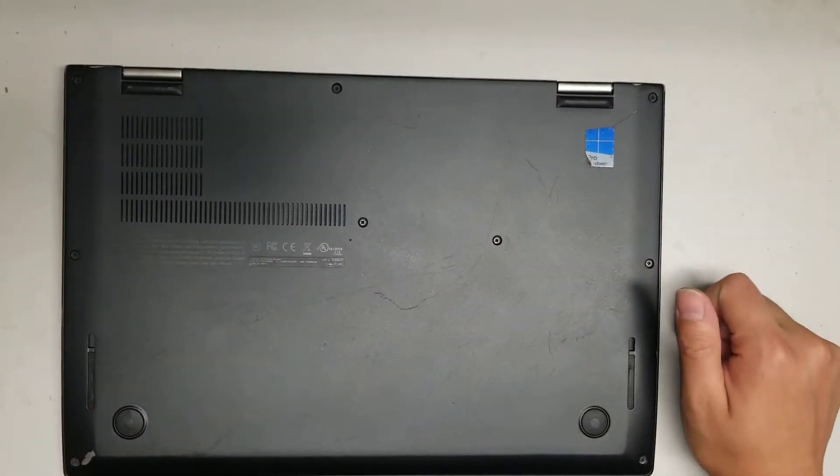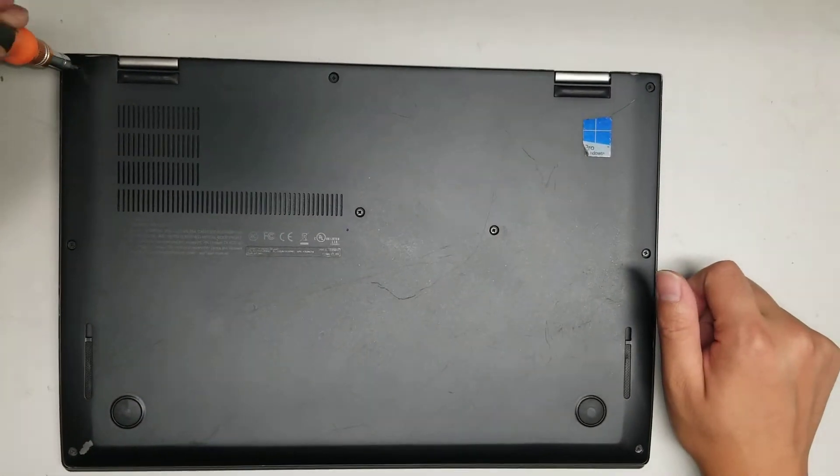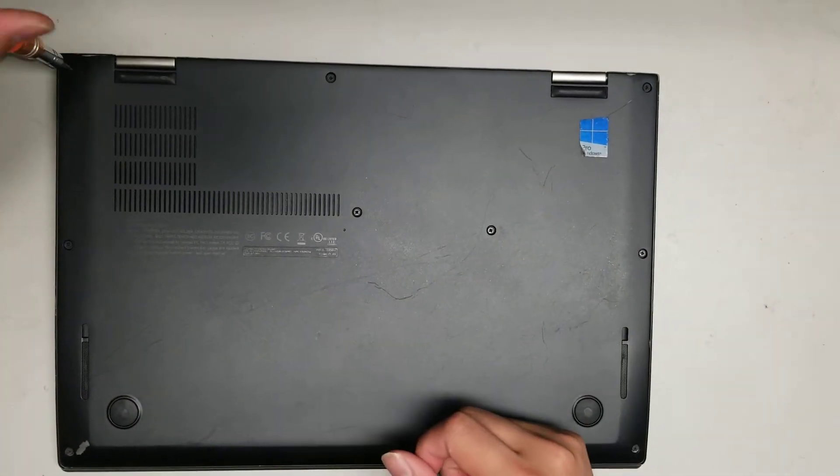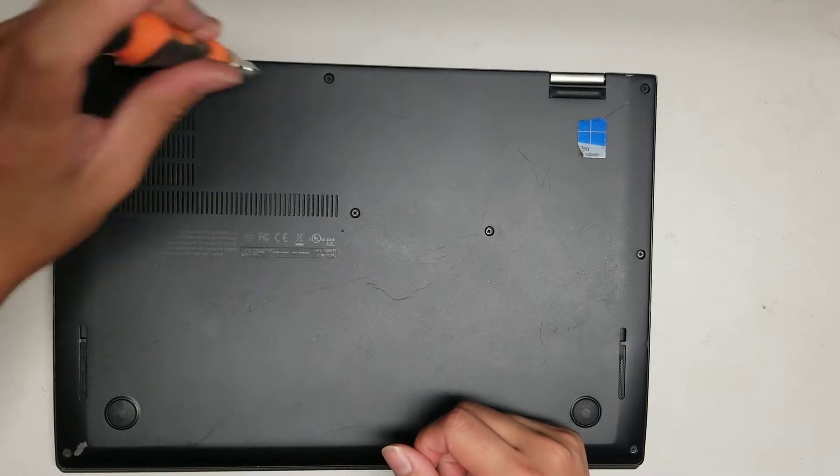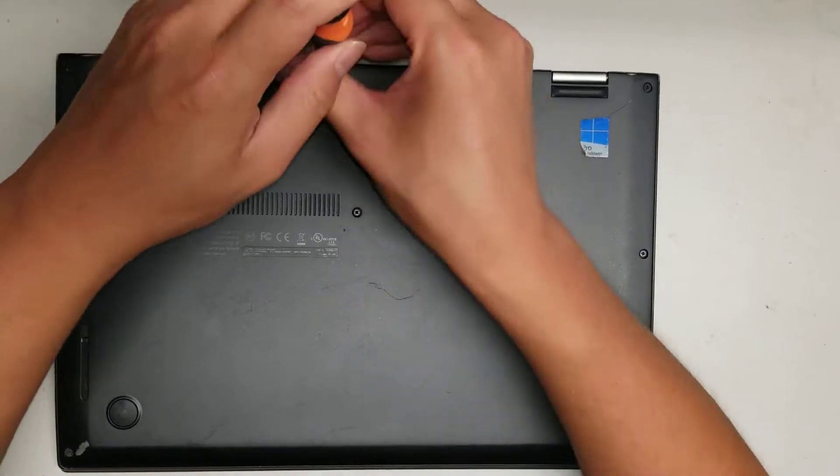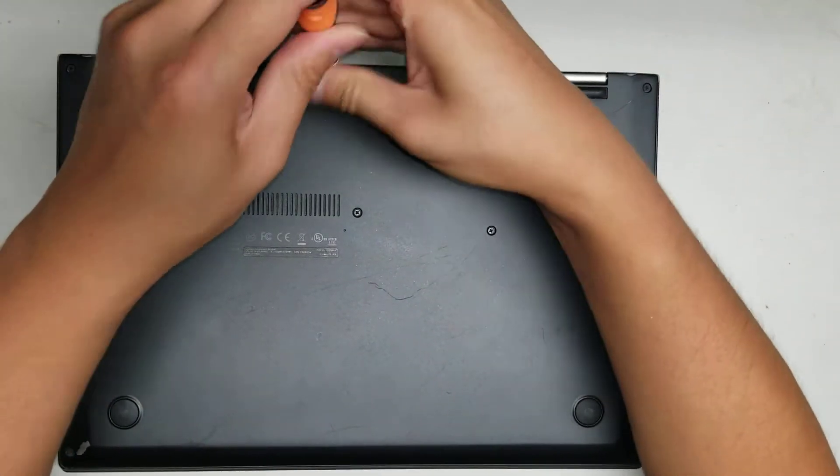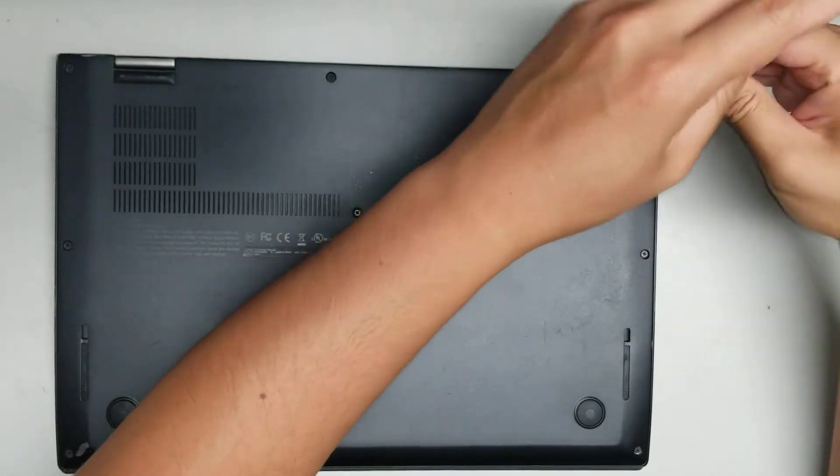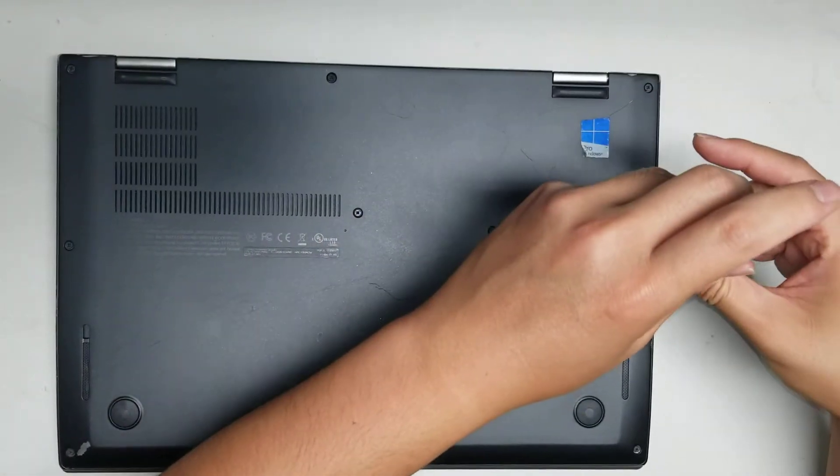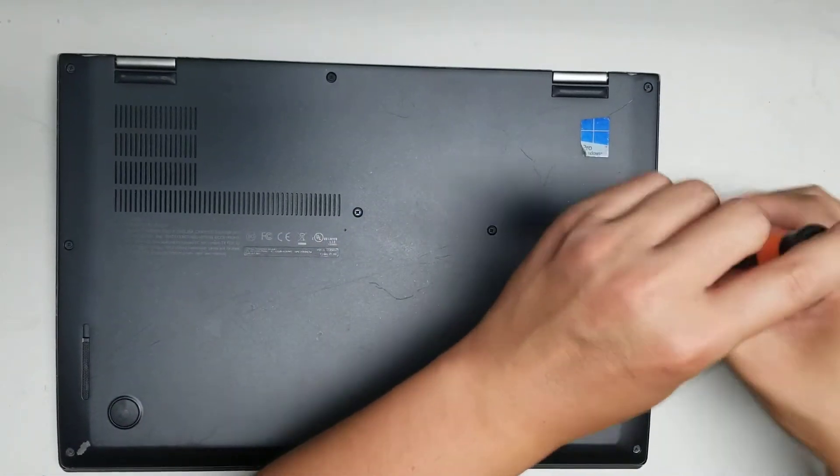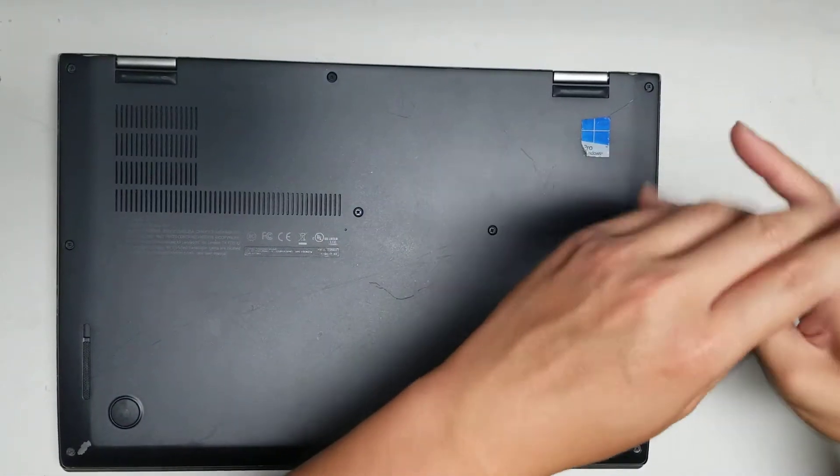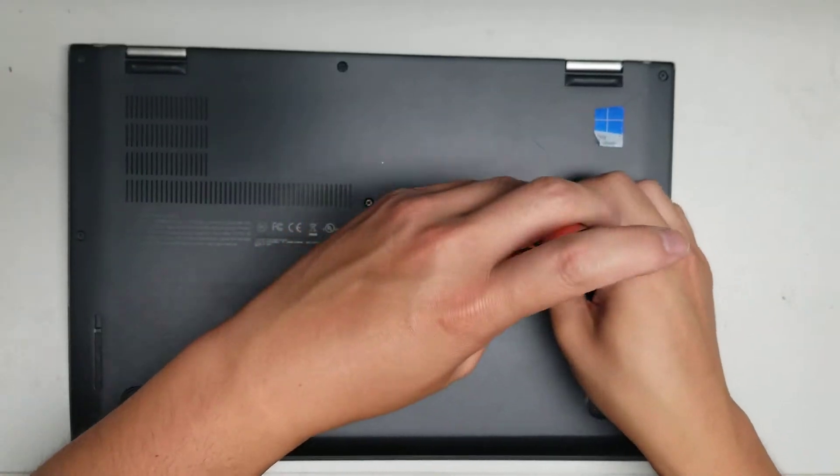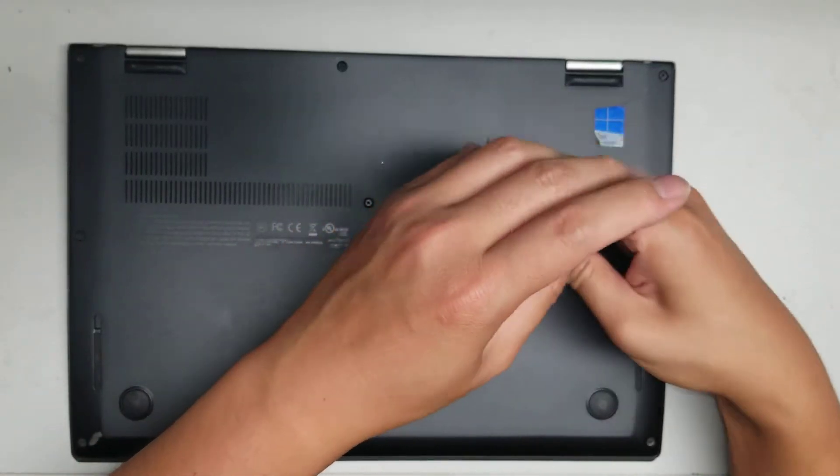So first what you want to do, I probably shouldn't have redid all the screws, but basically undo all the screws. The screws actually hold themselves in place, so you just have to loosen them. I should have left them unscrewed.